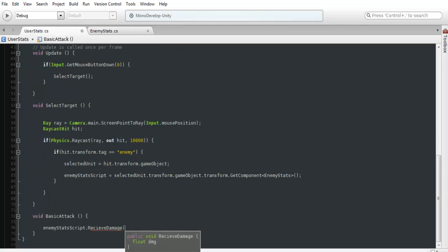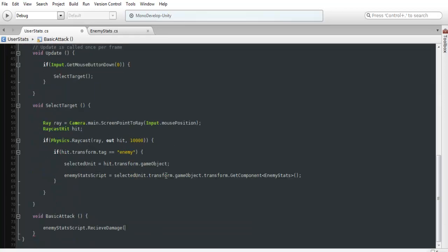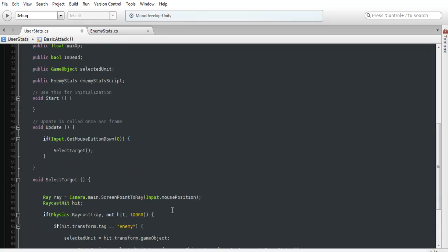Now, what we could do is we could add in a random number. We can add in a random number from our stats, but right now we're just going to be adding in a base number. So we'll do just 10 for now, nothing fancy.